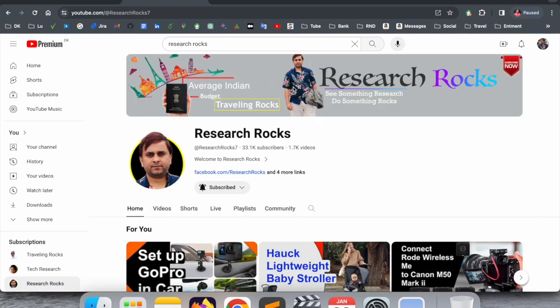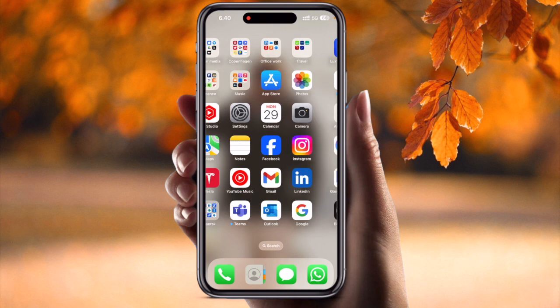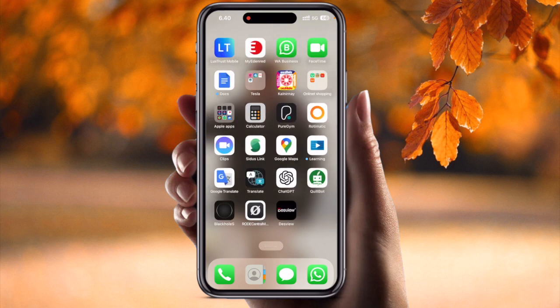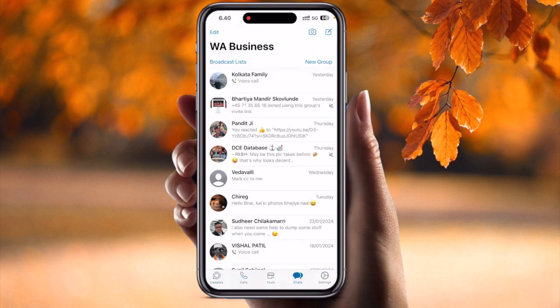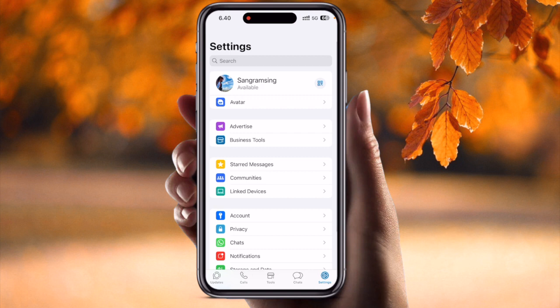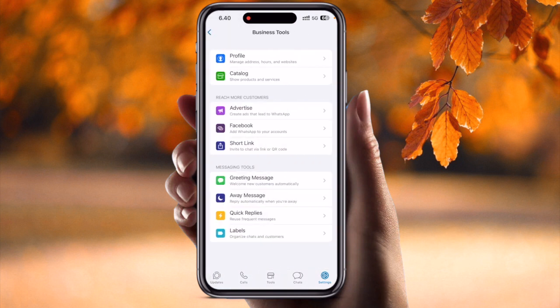Now I will show you a demonstration on my mobile screen. I already use and download WhatsApp Business and access it every day. Simply open the WhatsApp Business application, tap Settings, and then tap 'Business Tools'.